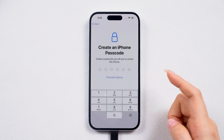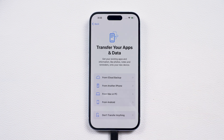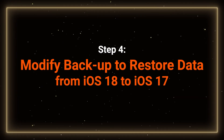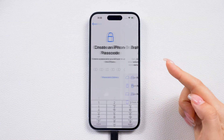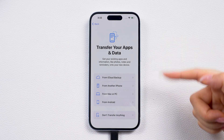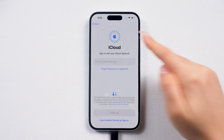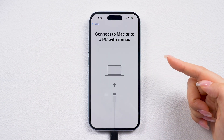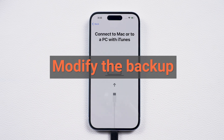After the downgrade, your phone is back to factory settings. Let's head to the data restore process. Step 4: Modify the backup. If you backed up your data with iCloud, you can just log into your Apple ID and restore it. If you backed up your data with iTunes while using iOS 18, and now your phone is back to iOS 17.5, some modifications are necessary.